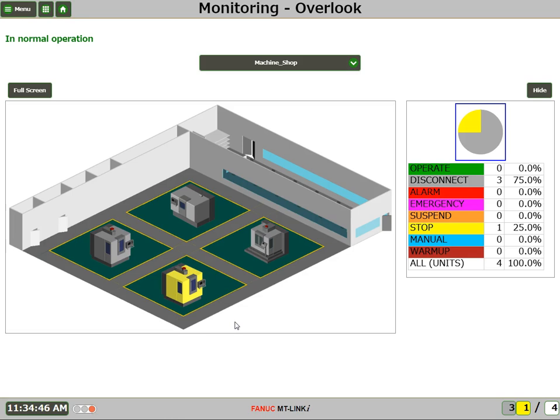And we can now see when I hit Cycle Start that the machine is in production right now. So you can see that it is very simple to add a new machine to their shop floor layout.